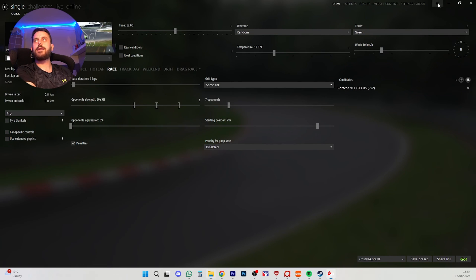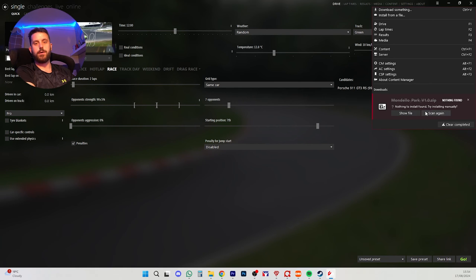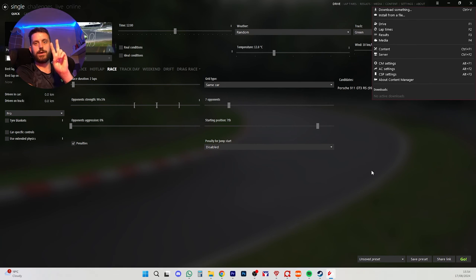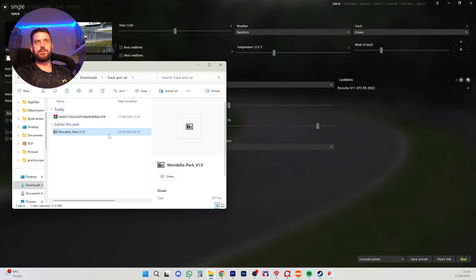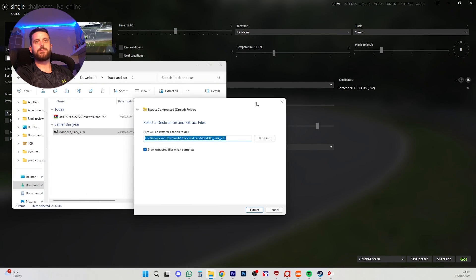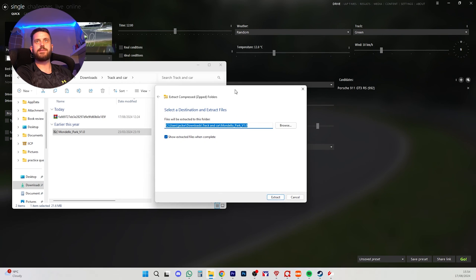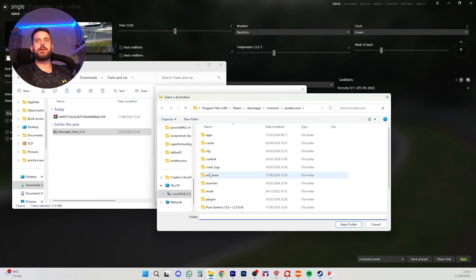And then, oh no. It doesn't work. Something wrong. So we're going to have to install it the second way. Manually. Which is still just as easy. We're going to Extract All. Which basically means we're unpacking it from its compressed state. And we are going to browse here. And we are going to come to Assetto Corsa.